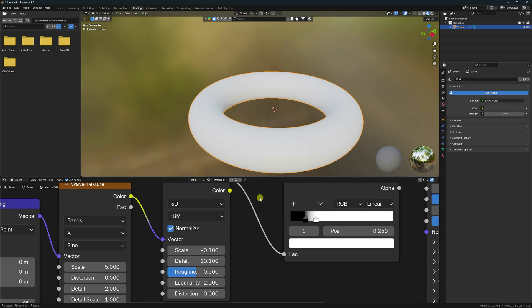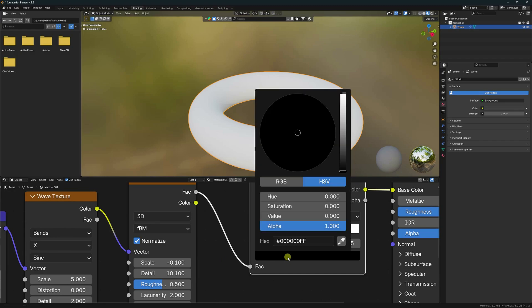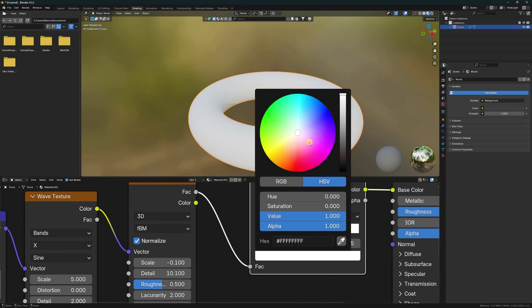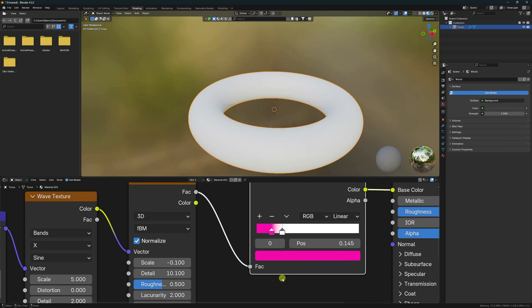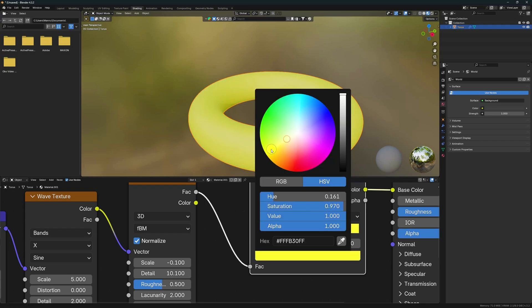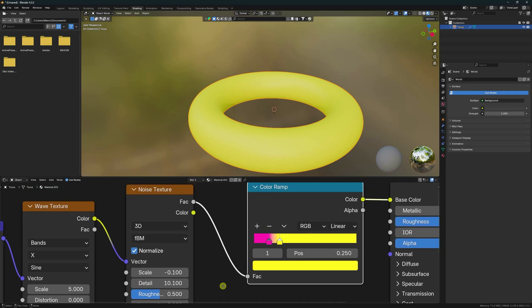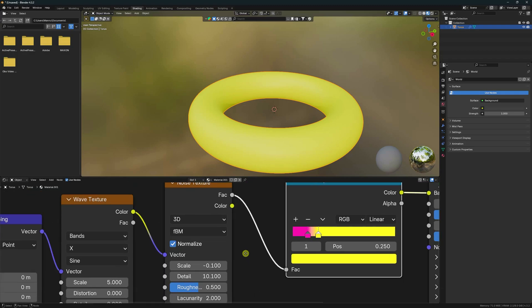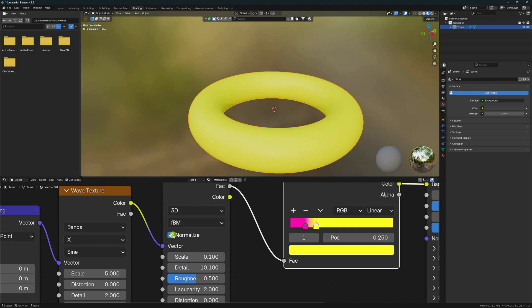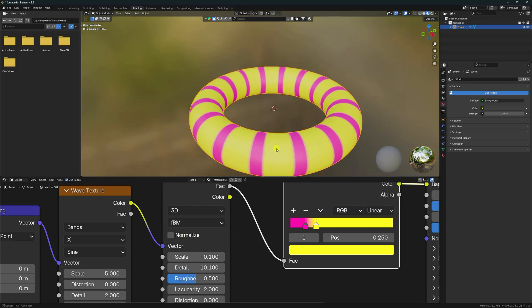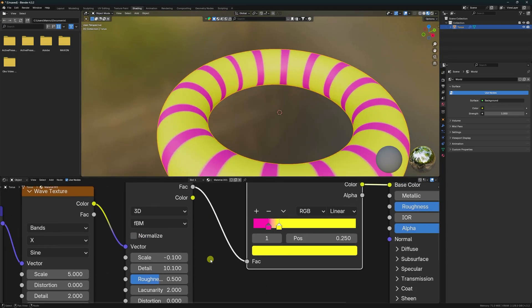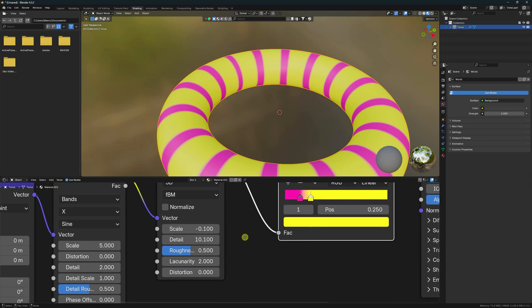You can also change the color. I select the first color — black — and change it to pink. The second one is white; I'll take yellow. Go to Noise Texture and uncheck Normalize. Check that Normalize is unchecked, and look at the Roughness — change it a little bit.